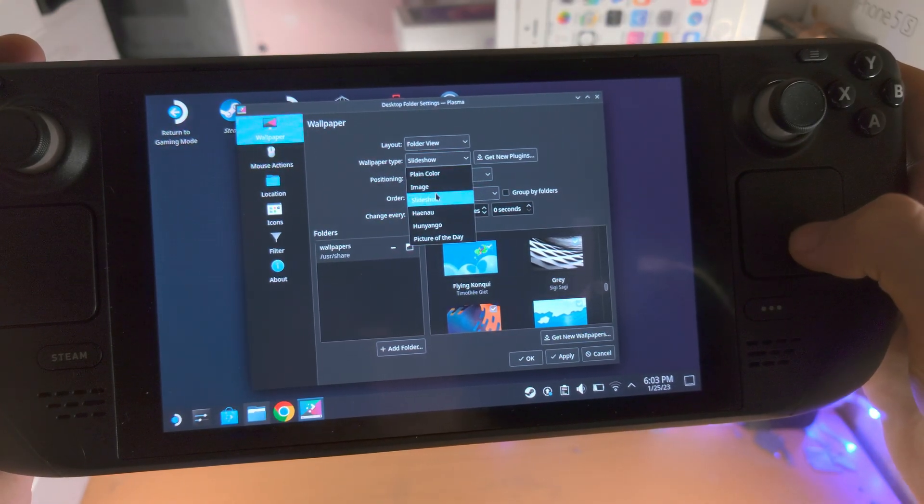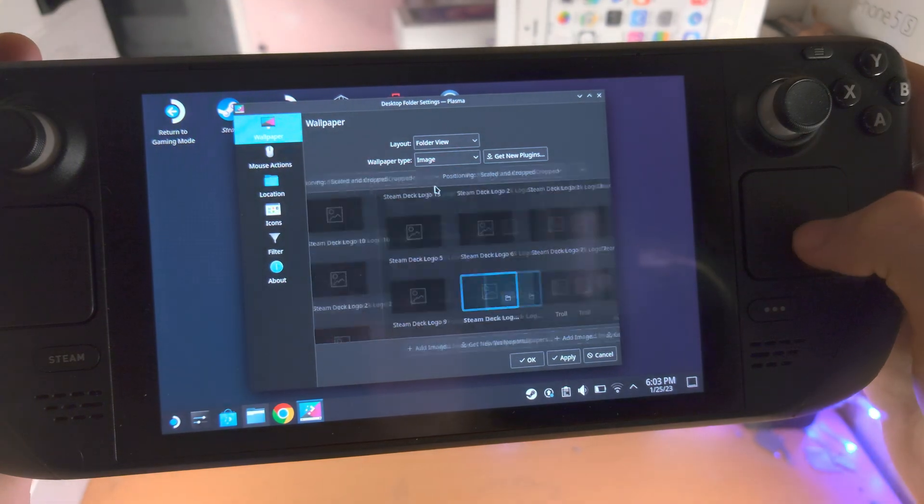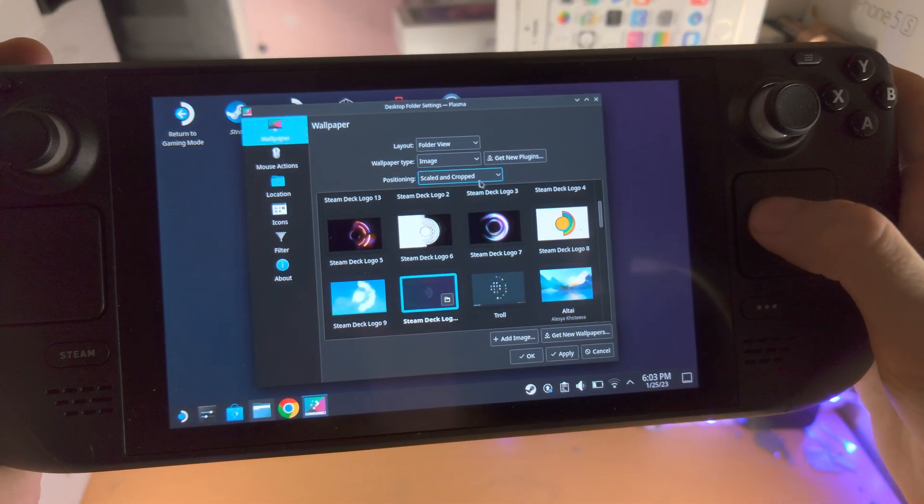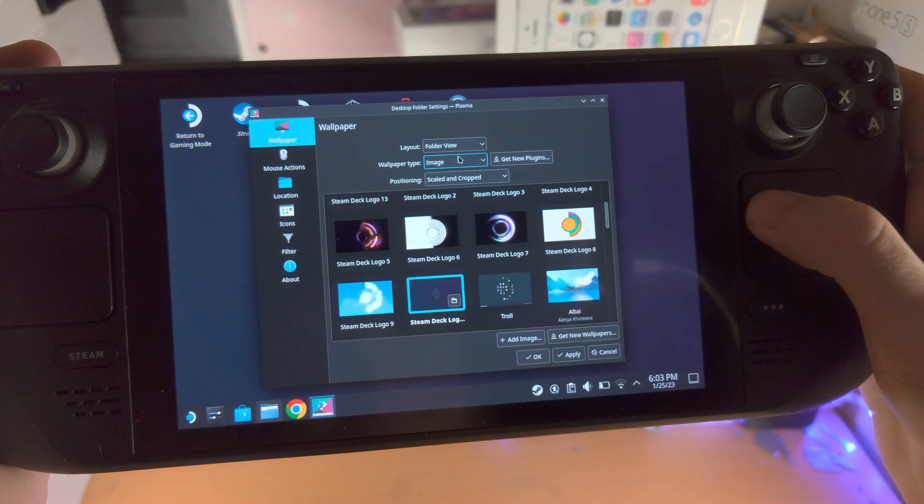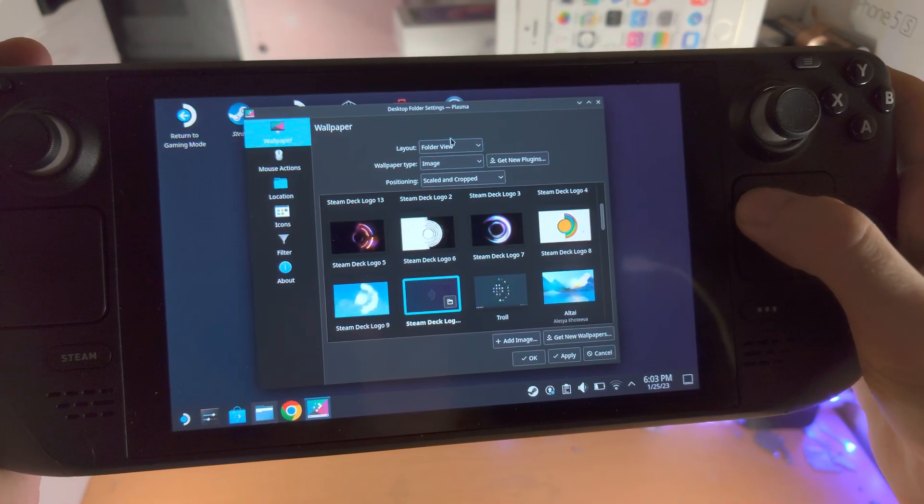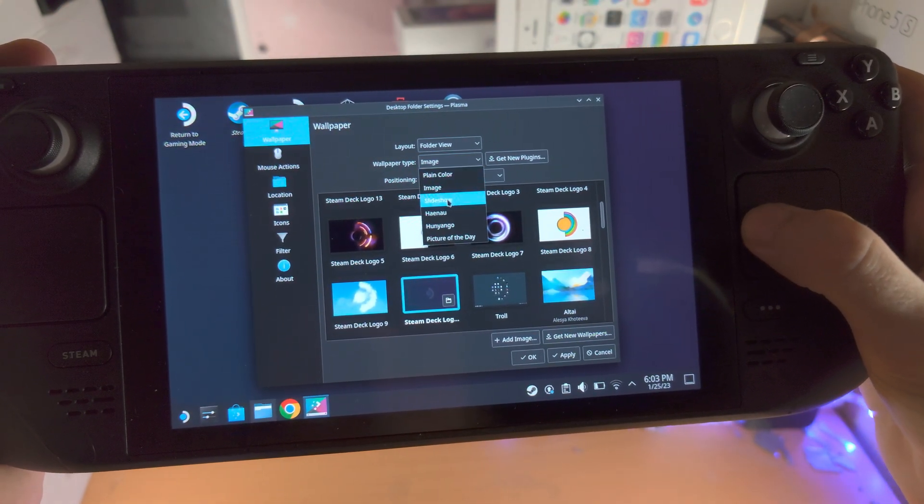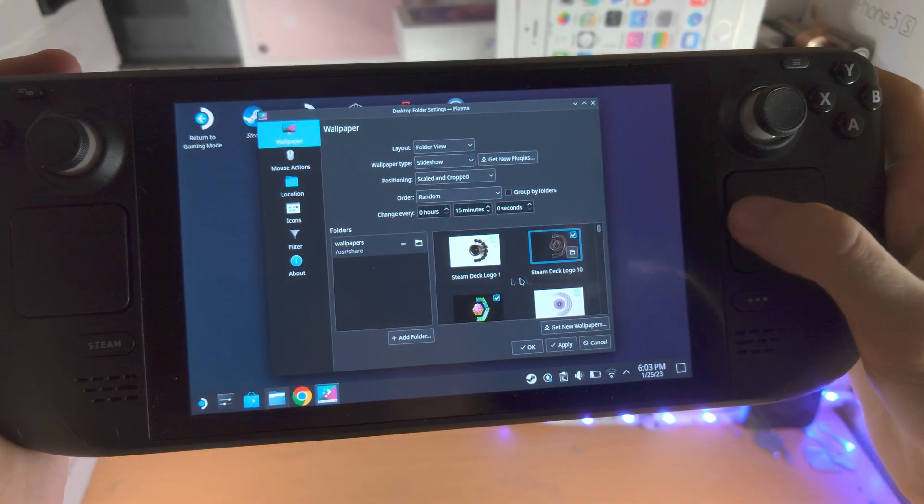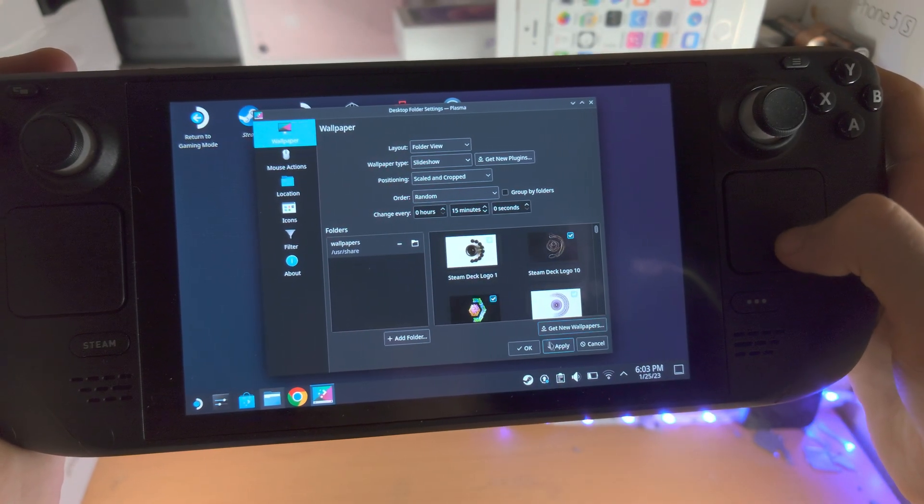If we just want to go back to the regular images we'll go here. So I want a slideshow, so let's go to the slideshow type and we'll just have all of these selected.